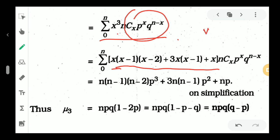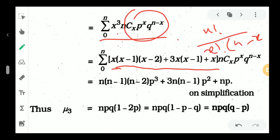We evaluate n factorial divided by x factorial into n minus x factorial. Here x factorial equals 1 into 2 into etc into x, and x cancels with x minus 1, x minus 2, and x minus 3 terms in the product.